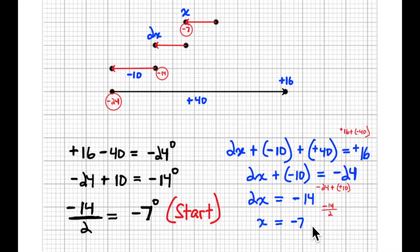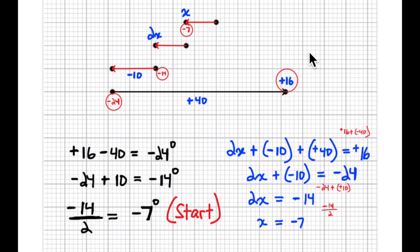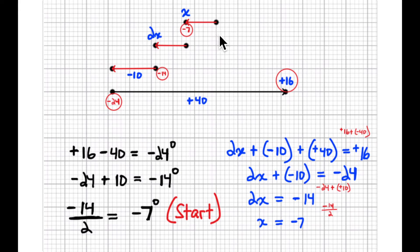We ended at positive 16 degrees, so started at negative 7 degrees and ended at positive 16 degrees. I like to think of the starting point as 0 degrees, where the first step is to add negative 7 degrees.